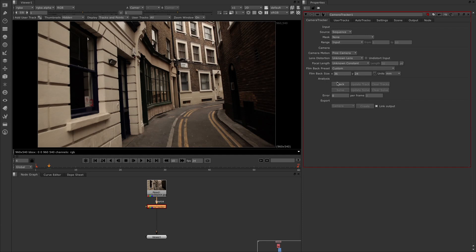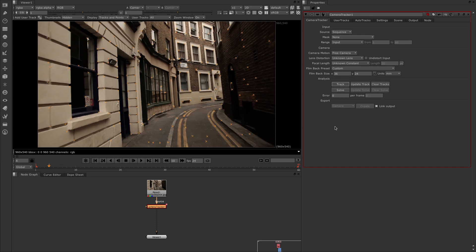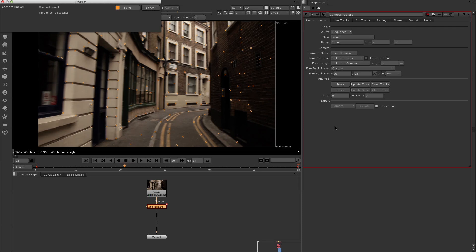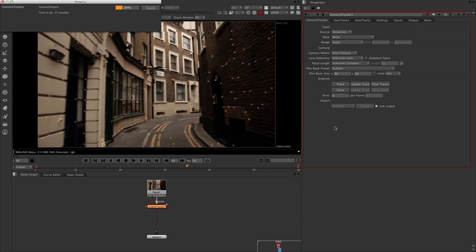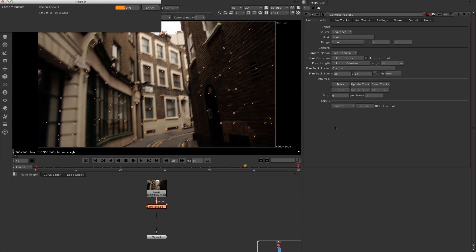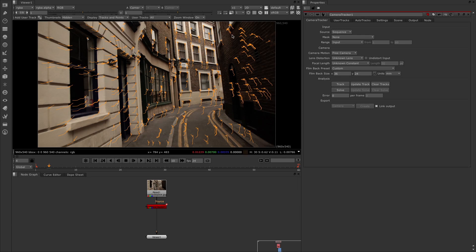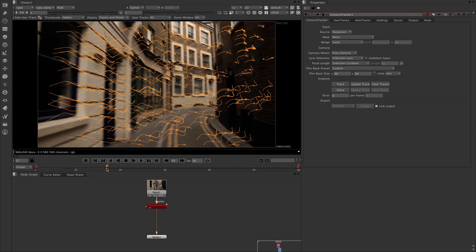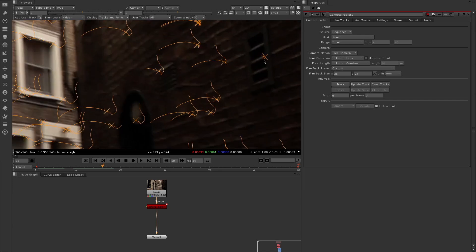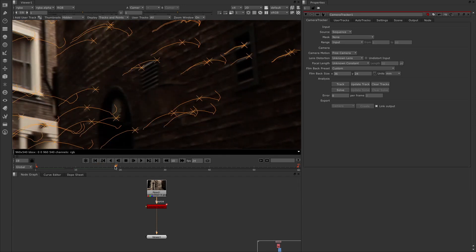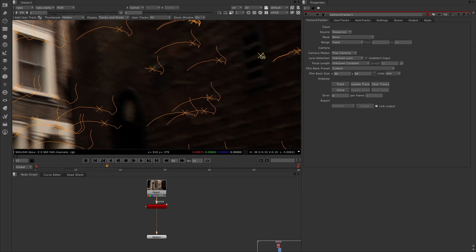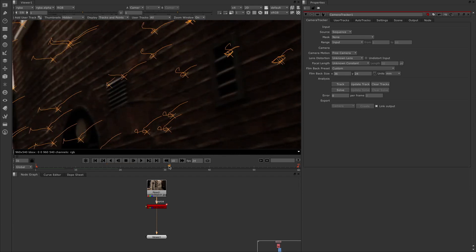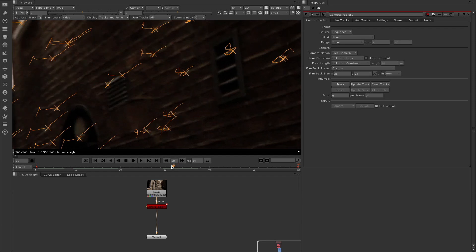Next, we're going to go to the Analyse section and click Track. As with the tracker from version 7, you can see this is going to run through, and once it gets to the end it will reverse and come back again. Now that's completed, we can see all of our 2D tracks. What you tend to do is check them, have a look across the board and see if there's anything unusual. Here's something up here — it looks like it's picking up something that's not doing what all the other tracks are doing. I'm going to select it with my left mouse button, then right-click Tracks and Delete Selection.